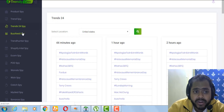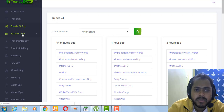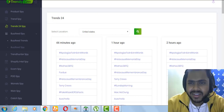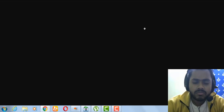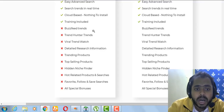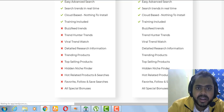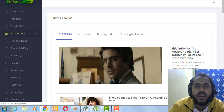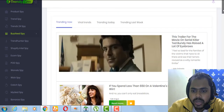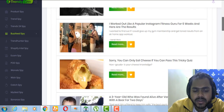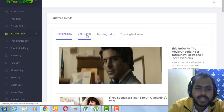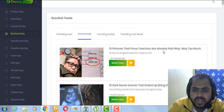Now let's look at the BuzzFeed Spy. You can see what is currently trending on BuzzFeed. This feature is not available in the front-end — the front-end only gives you Product Spy, Trend Spy, and BuzzFit — and the front-end price is just $29. I really like BuzzFeed Spy and think the upsell is worth it just because of this feature.